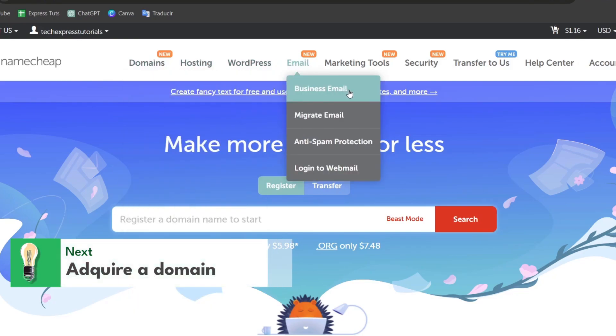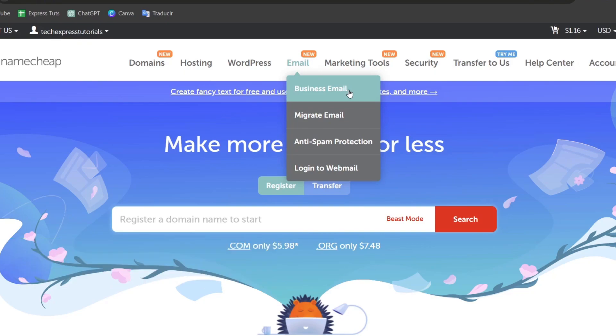If you already have an actual domain it's gonna be just really easy to choose the business email. If you don't have an actual domain what I can totally suggest to you is to first of all make the purchase of the domain and then move on with the actual email.